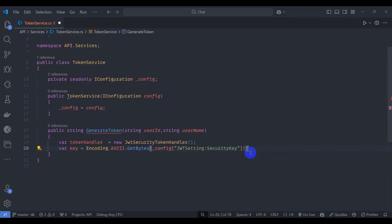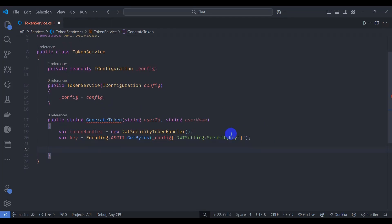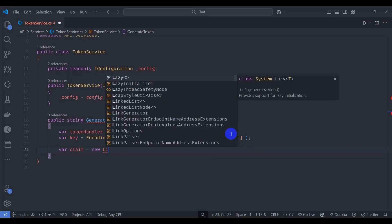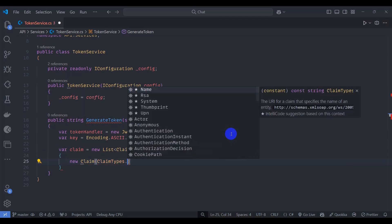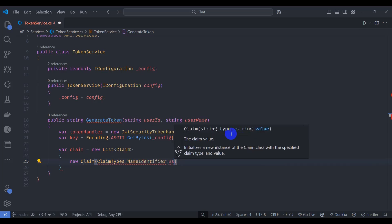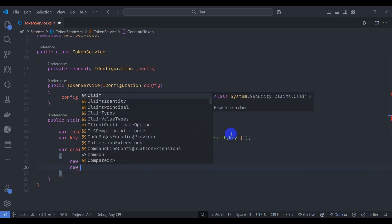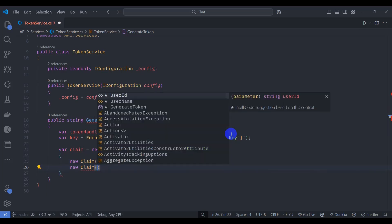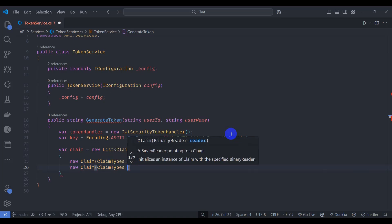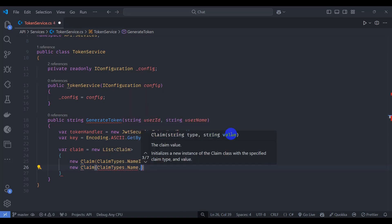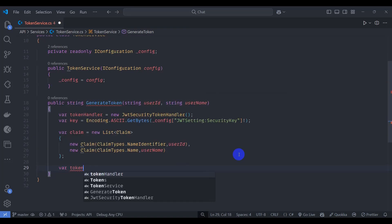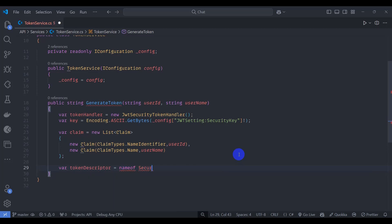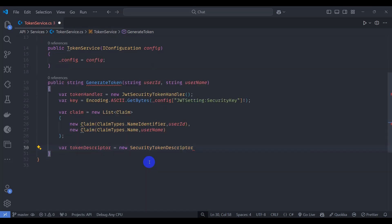This key can be nullable. Let's create a list of claims: new List of Claim. New Claim with ClaimTypes.NameIdentifier, passing userId, and another new Claim with ClaimTypes.Name, passing username. Now let's create a token descriptor: new SecurityTokenDescriptor, and pass a Subject.